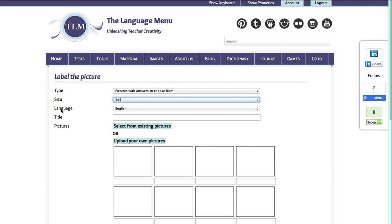Choose your language. Write a title for your exercise.